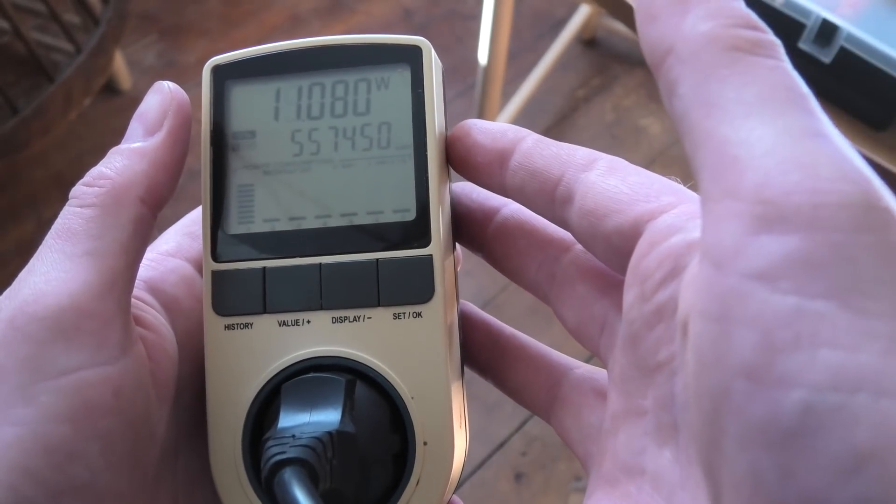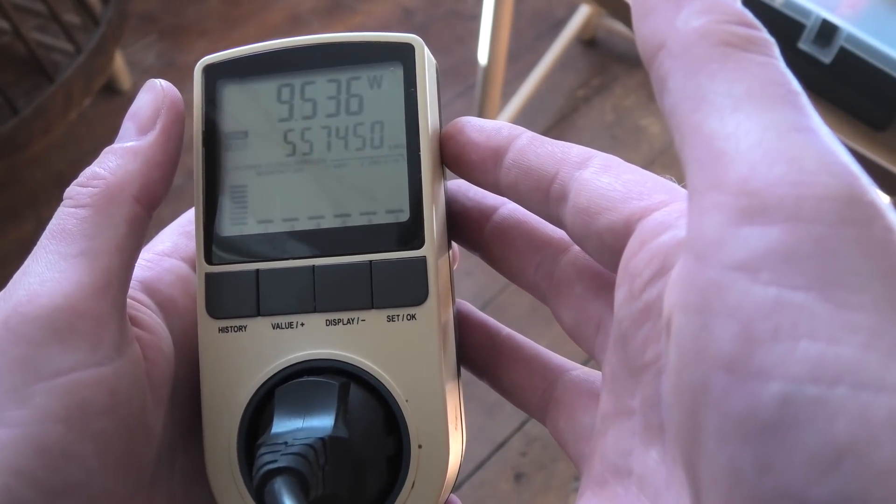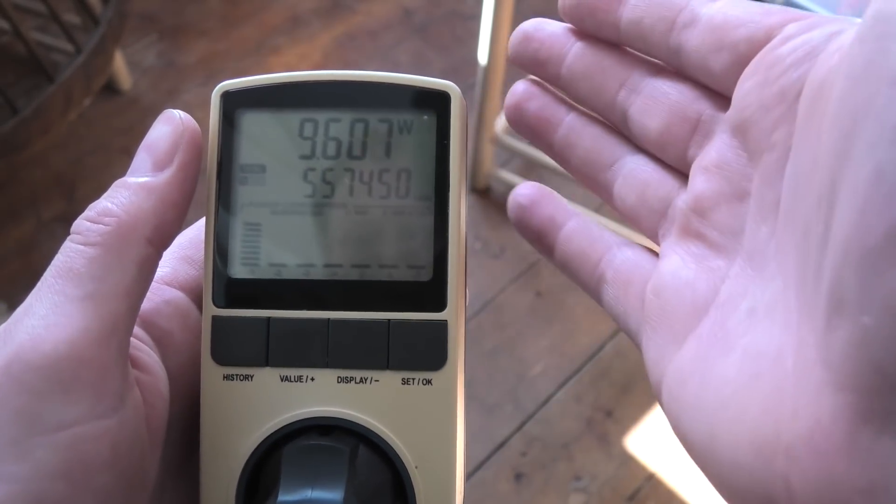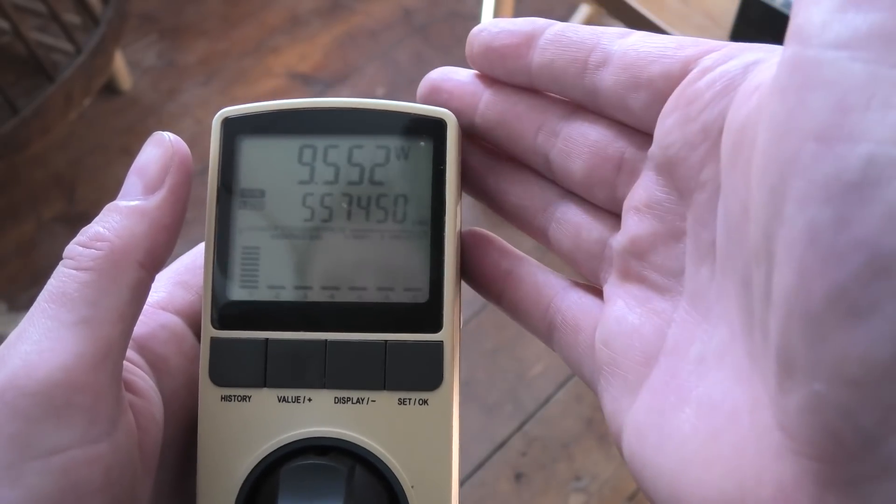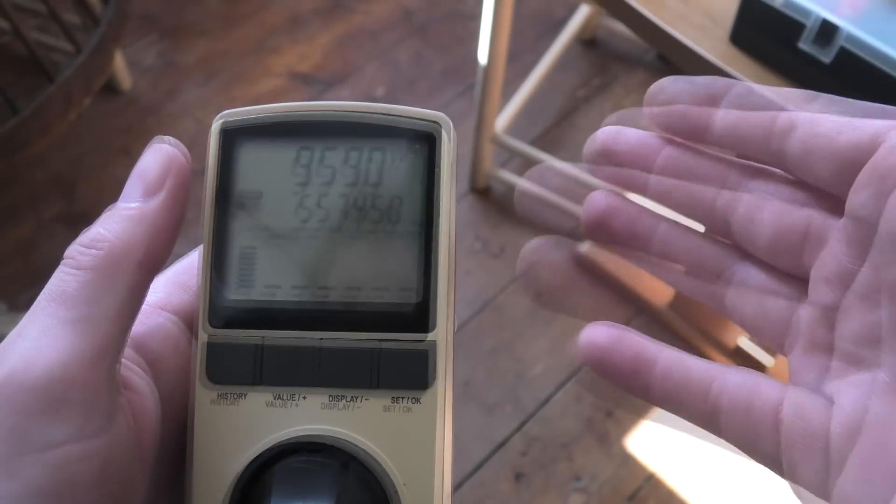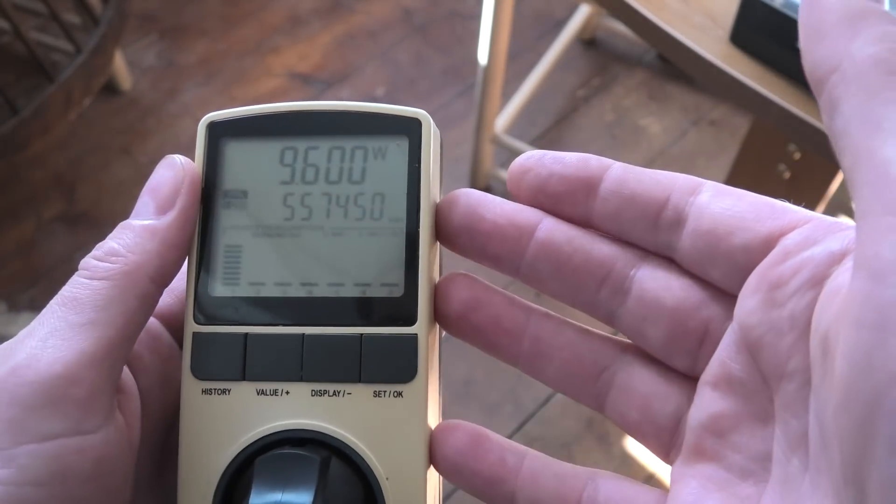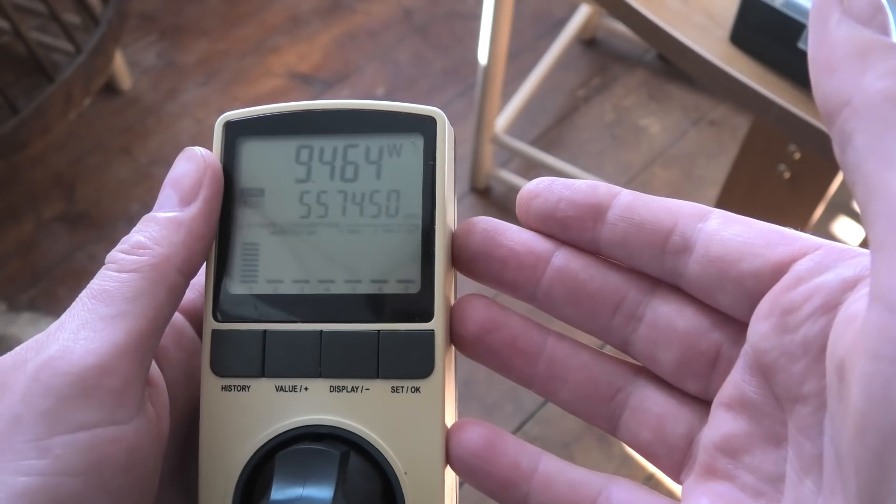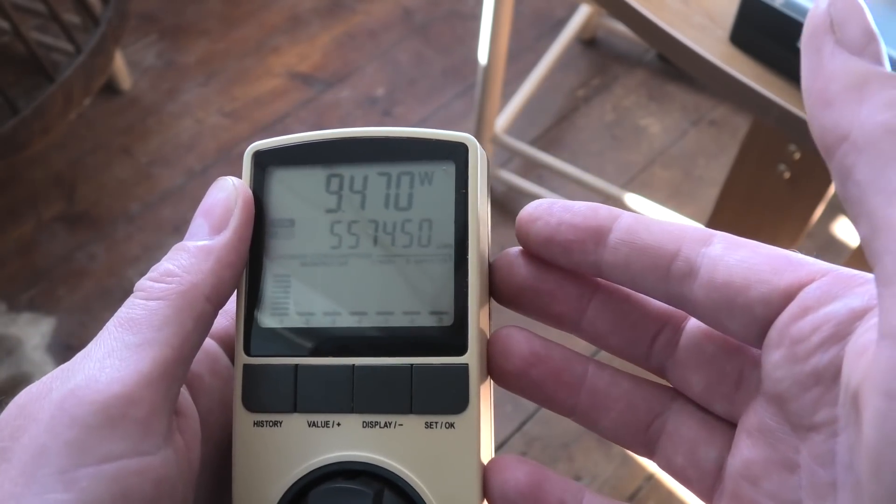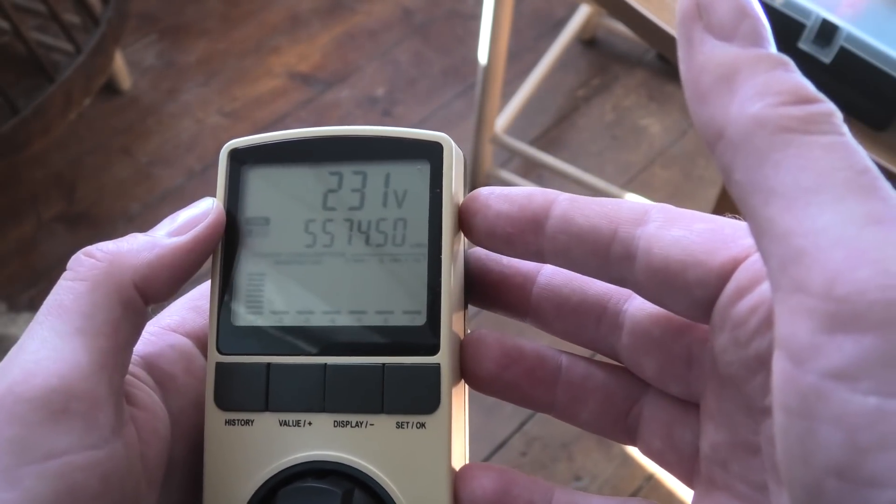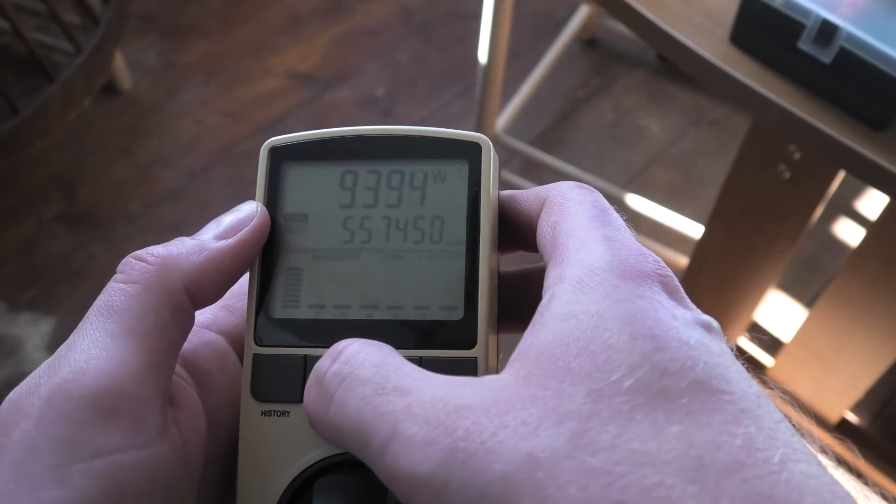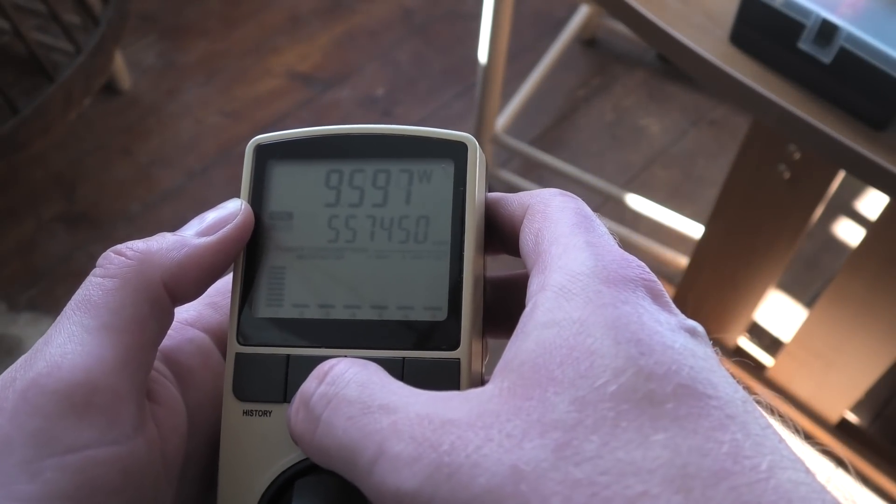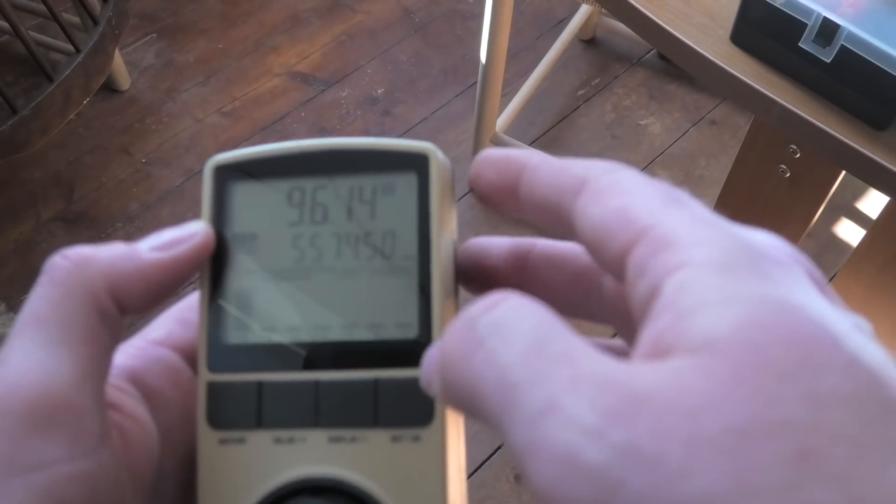There were a lot of suggestions that I should measure how much power this uses. Right now I have put power on the server but it's not powered up, so the ILO adapter in there is using like nine and a half watts. We'll get back to this when the server is powered up.